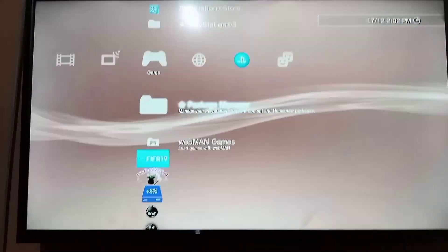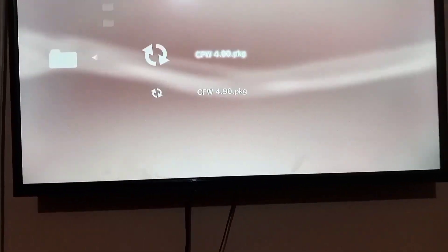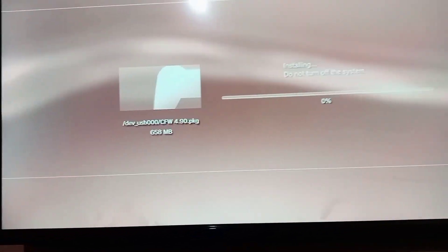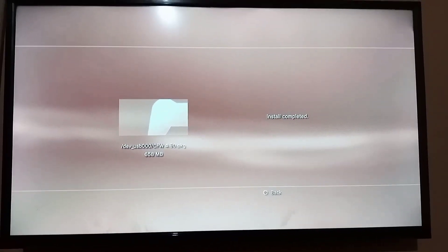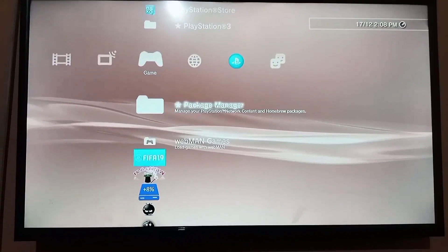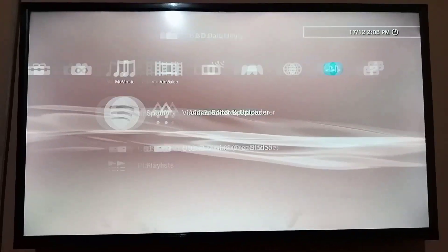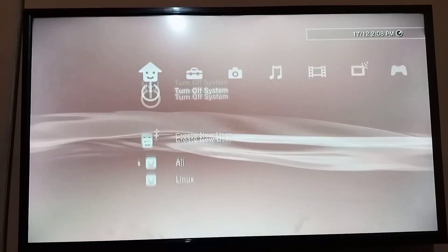Go to package manager, install package files standard and install. After the installation complete, go back and restart your PS3.